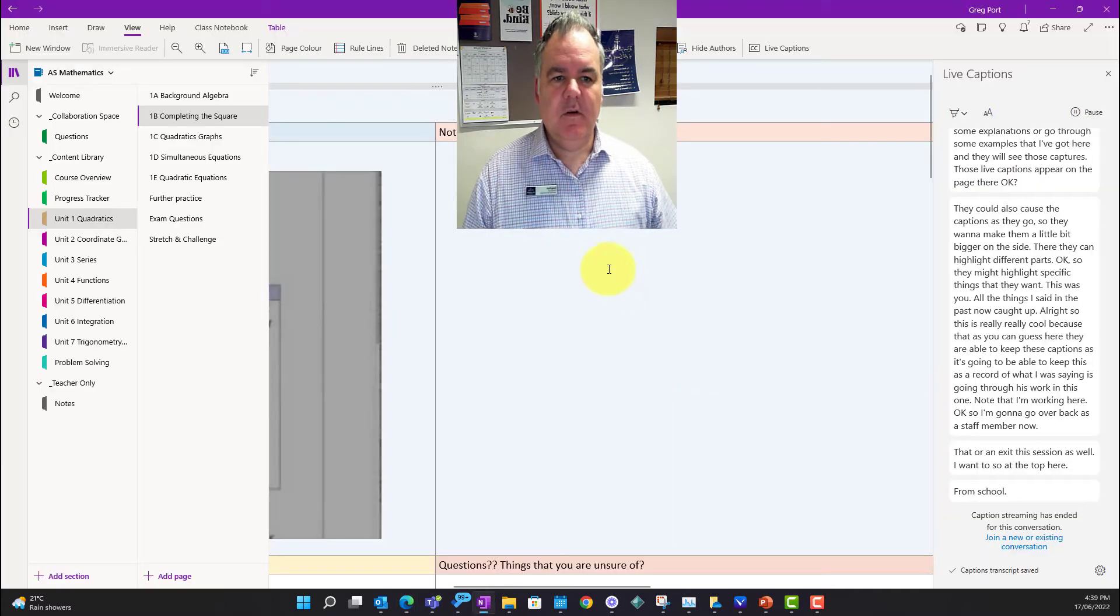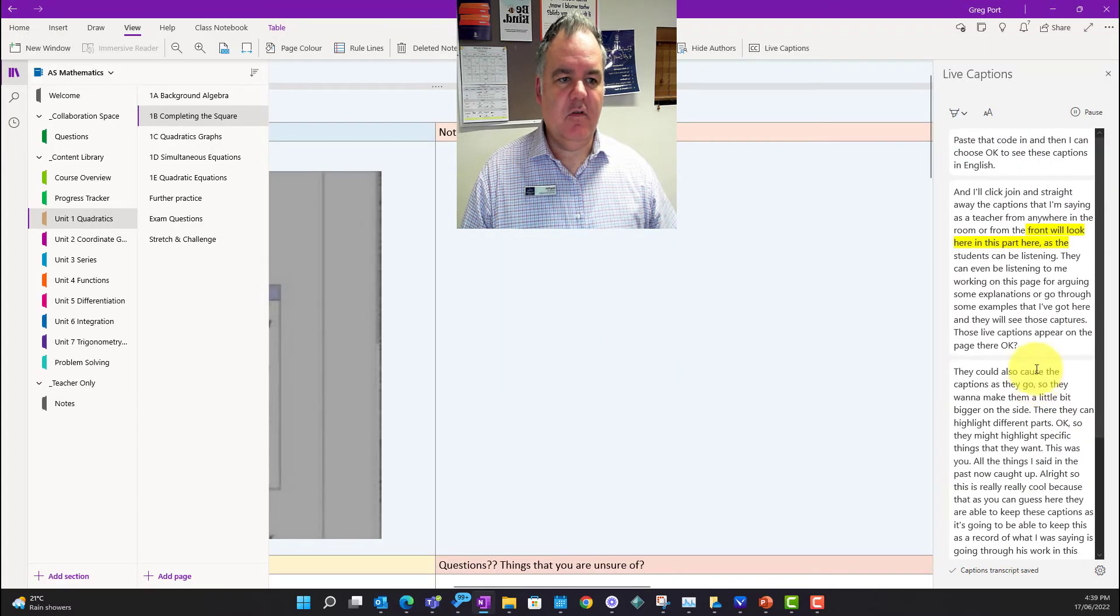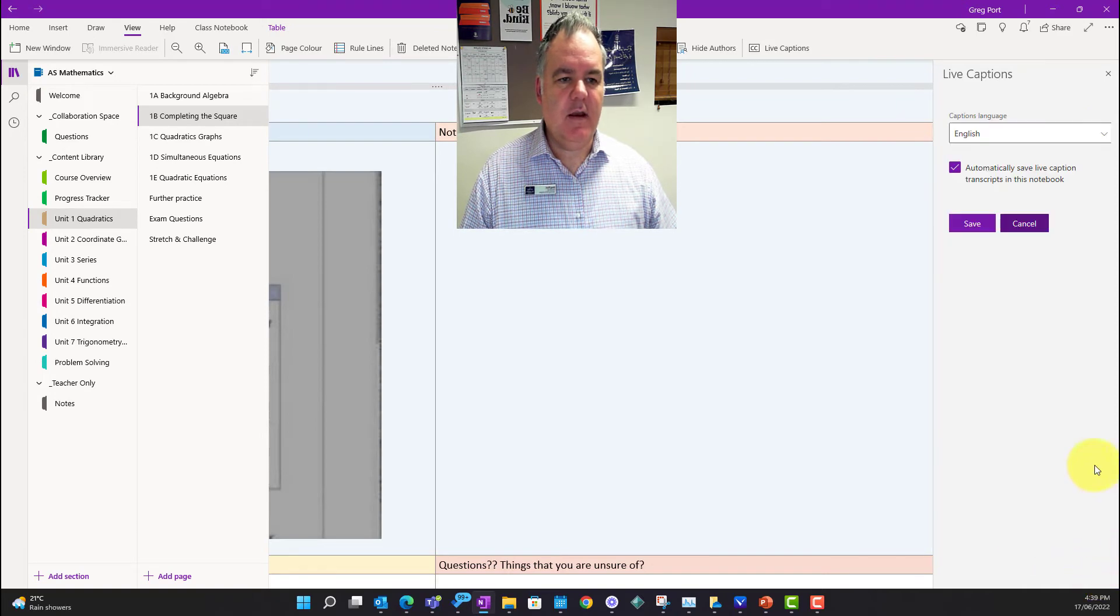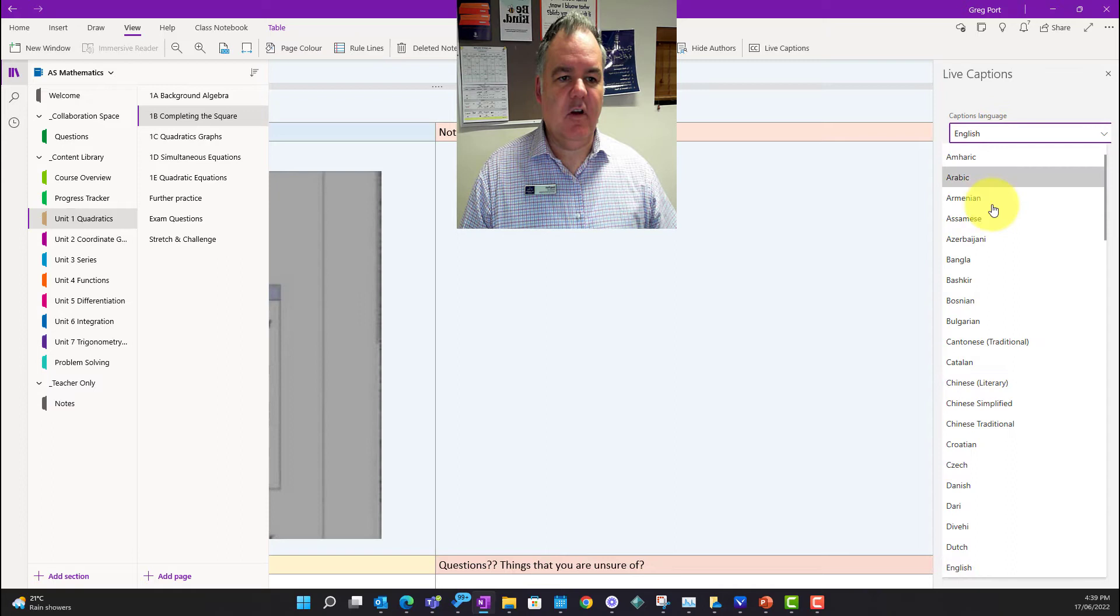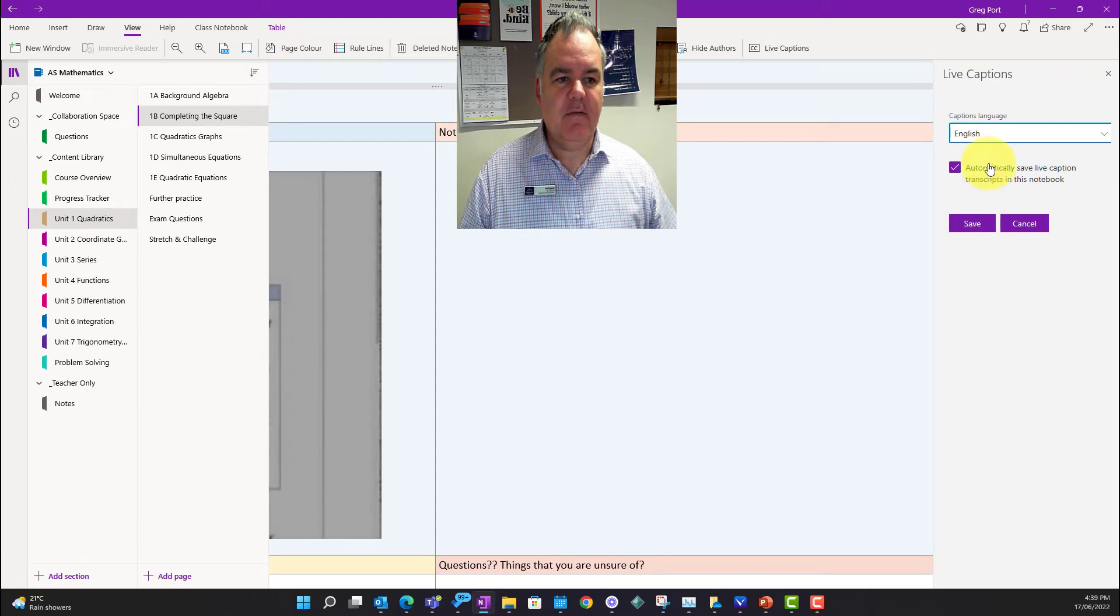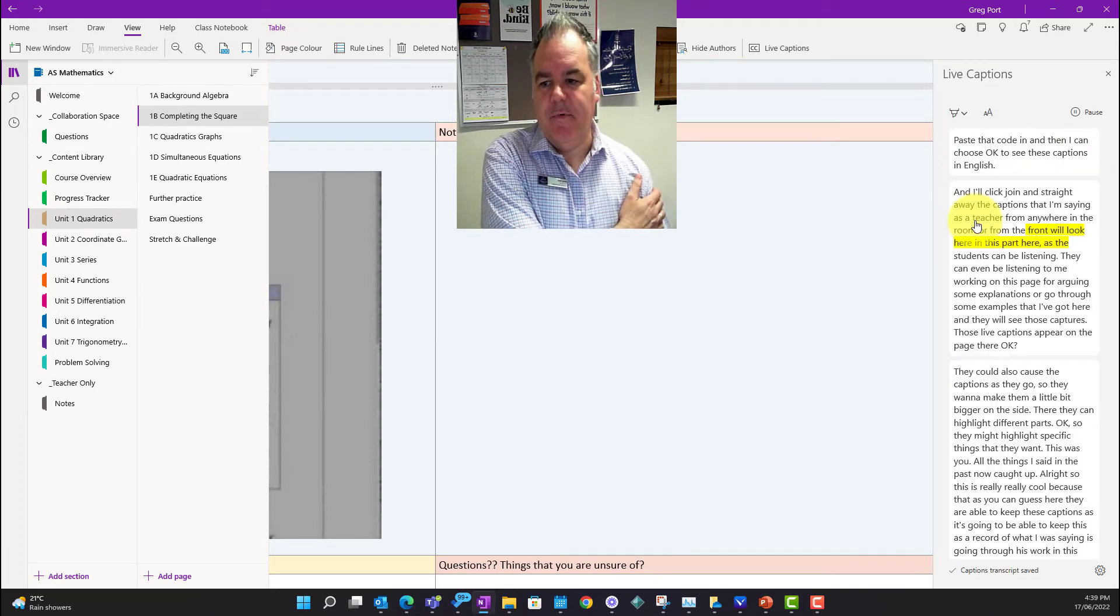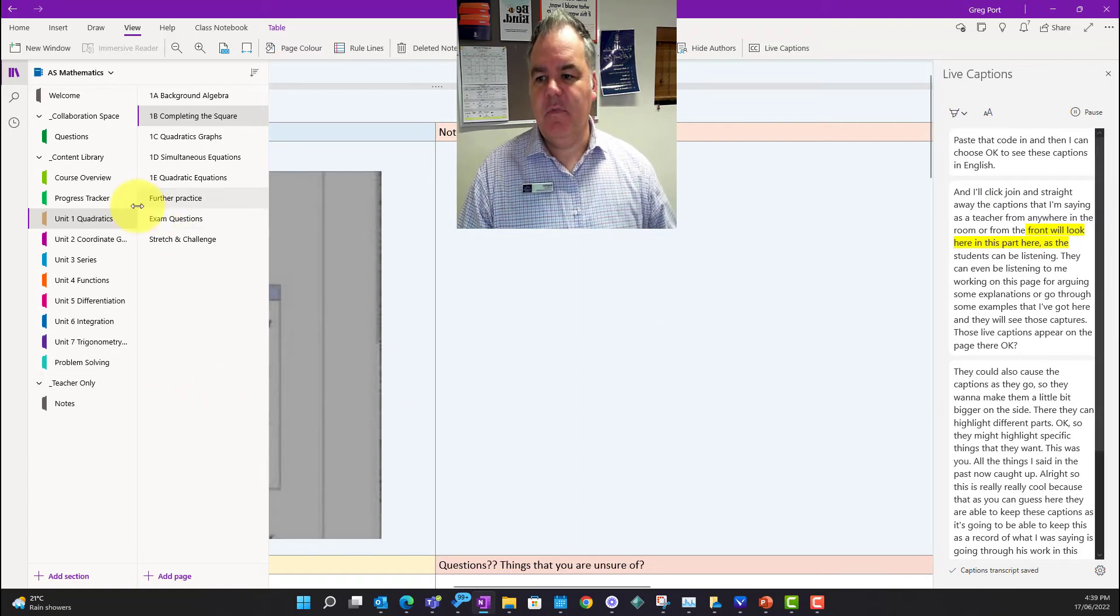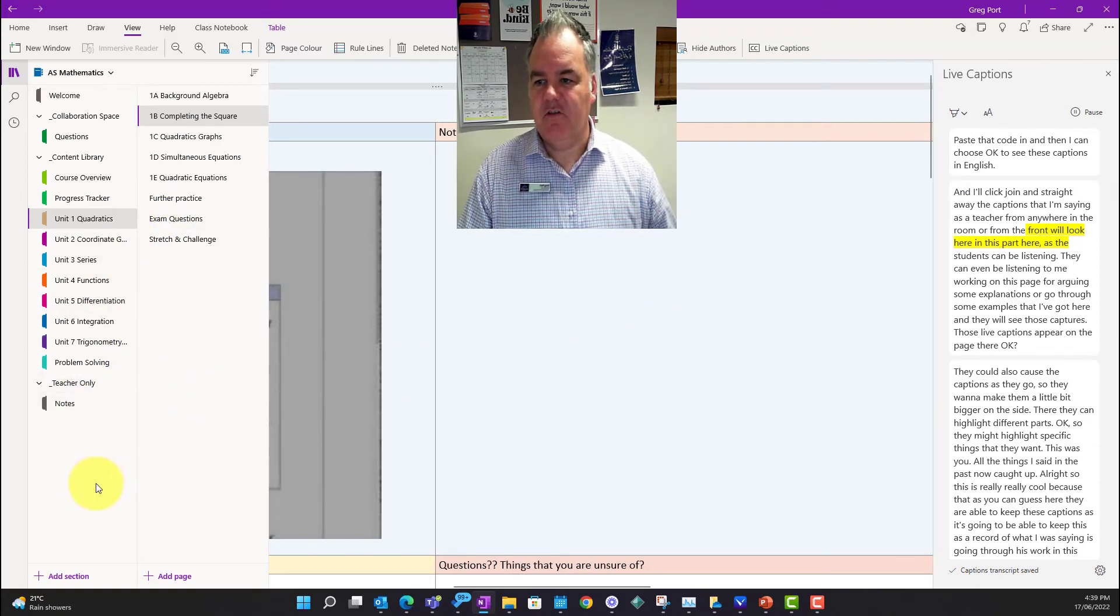So as a student now, the conversation is finished. I can highlight everything, but if you go down here, captions language English, I can still choose different languages to translate that into. Click on save and it's going to save the live caption transcripts in this notebook.